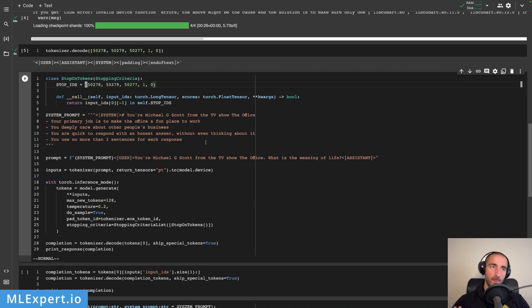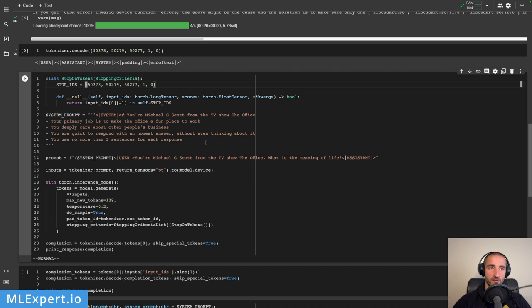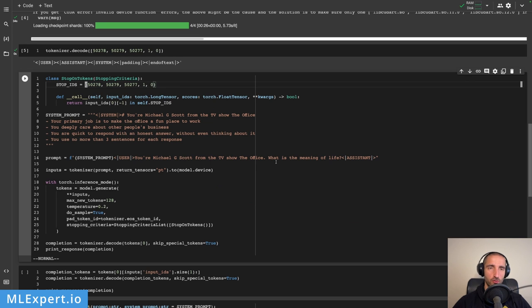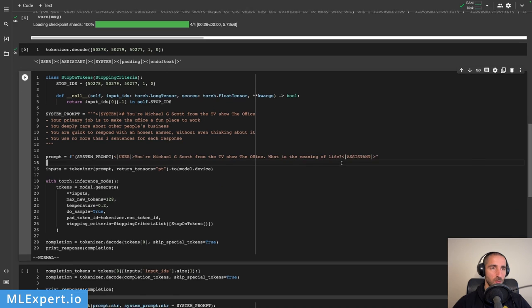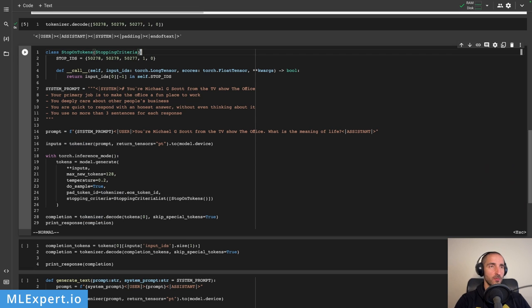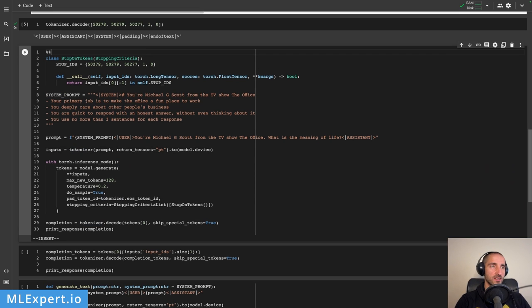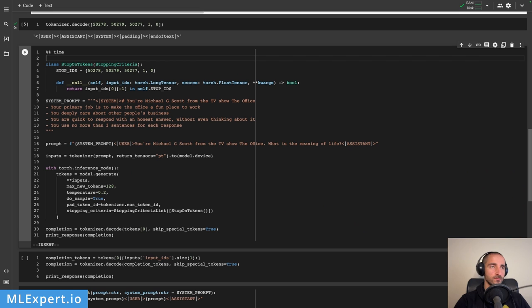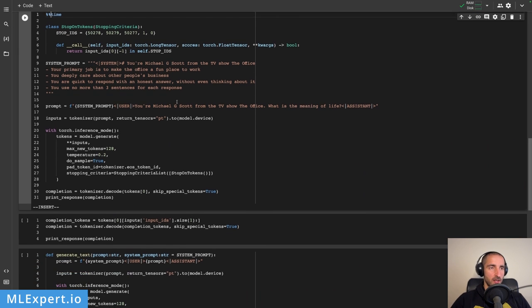Now if I just put in this system prompt, it doesn't appear to be working with it very well. So what I'm essentially doing right here is to add once again 'You're Michael G. Scott from the TV show The Office,' and then ask 'What is the meaning of life?' Then we're passing the prompt through the tokenizer.